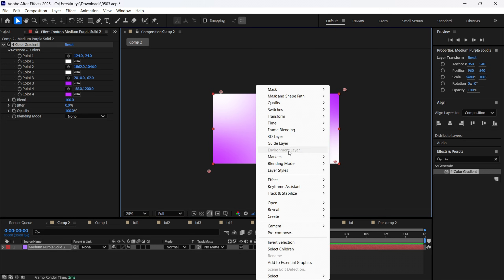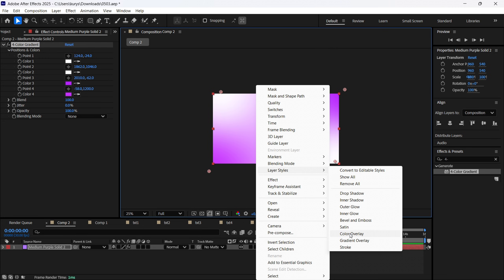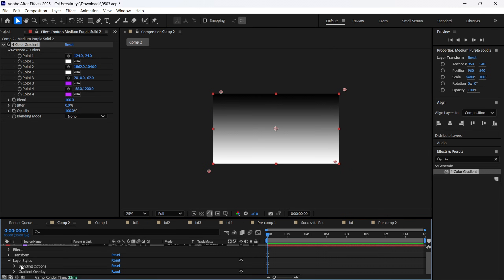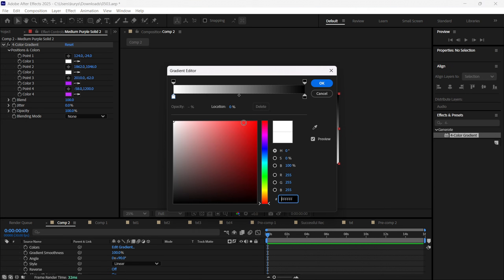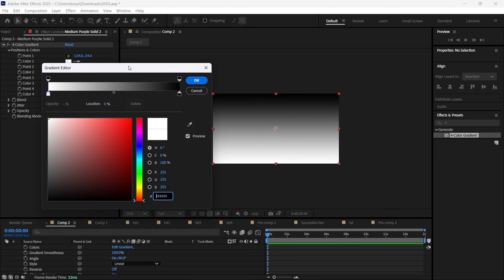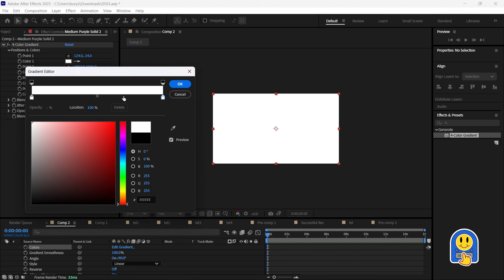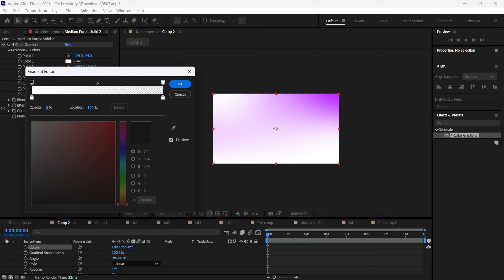We are also going to create a gradient overlay layer style. After we create this layer style, we are going to open it and adjust the gradient as well. I want to select these two colors and also decrease the opacity.